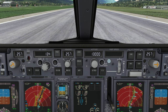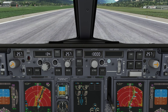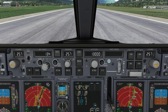The second part is related to lateral navigation. It includes the heading select mode, the LNAV button, the VOR localizer button, the approach button, the heading dial, and the angle of bank selector. The third part is related to altitude control and it includes the altitude knob, the vertical speed knob, altitude intervention, vertical speed buttons, and altitude hold buttons.